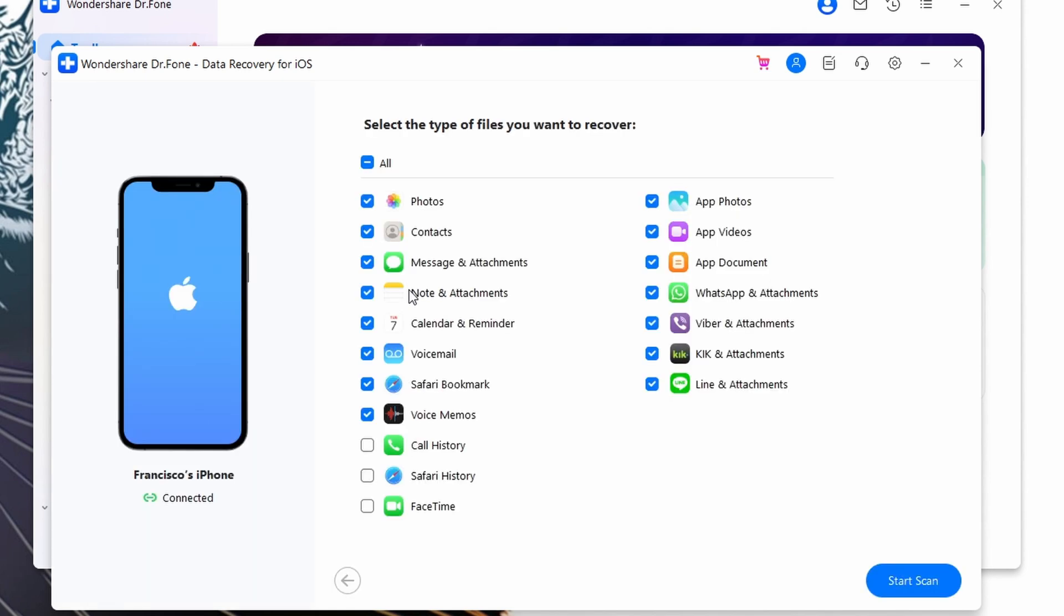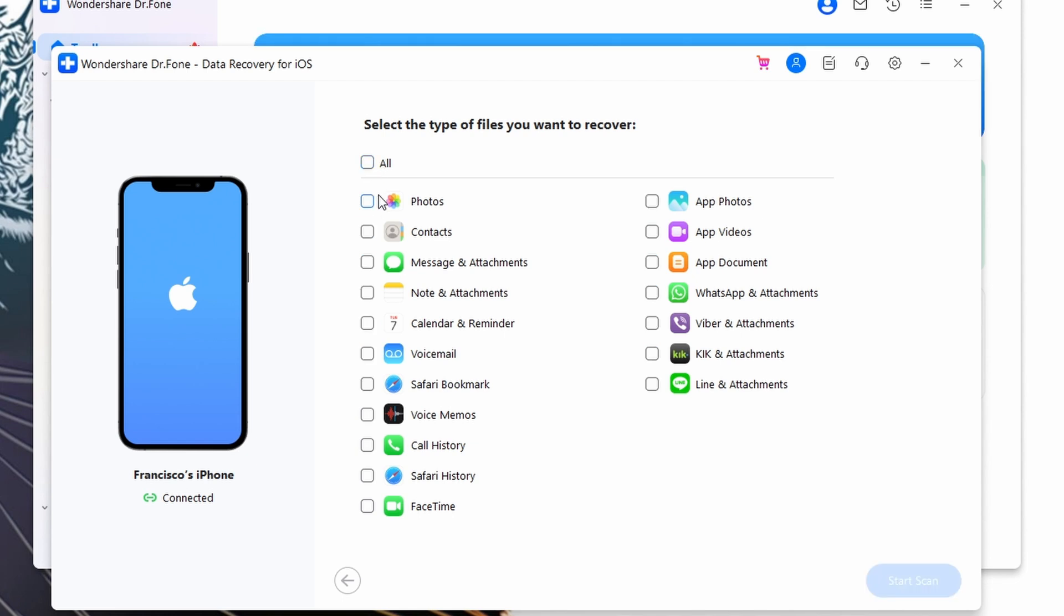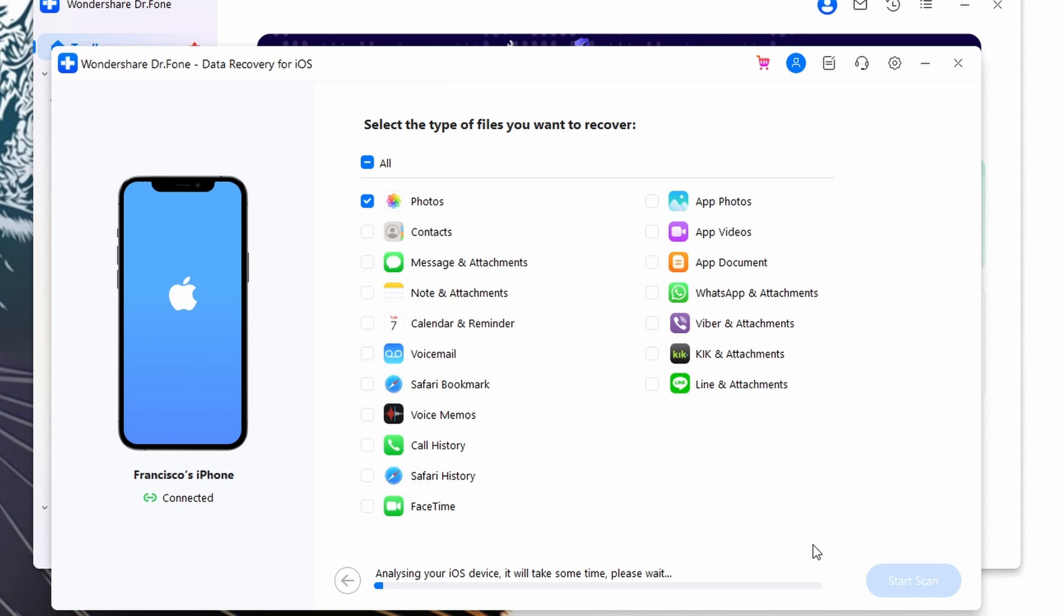Once your iPad is in recovery mode, iTunes will recognize it and notify you about a problem that requires your iPad to be updated or restored. Here you will have to click on the Restore button to initiate the restoration process. Now just wait for iTunes to download the latest iOS software for your iPad and begin the restoration process.